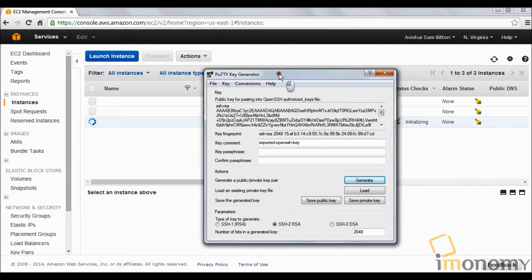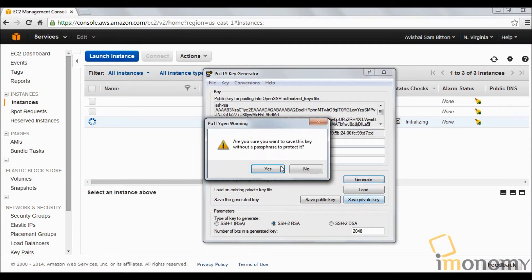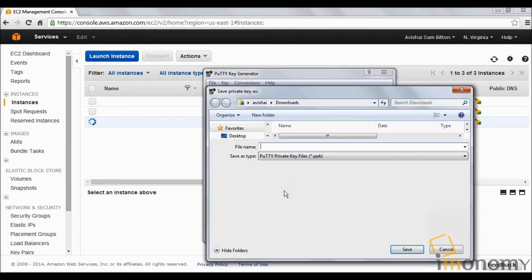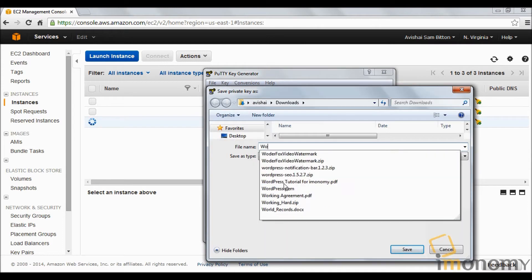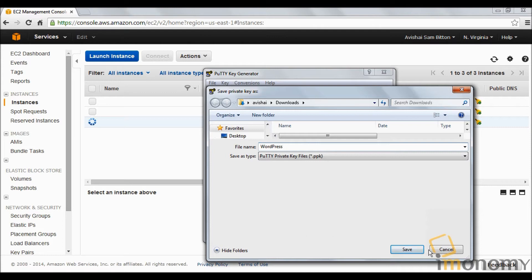What we're going to do in the meanwhile is convert that file we just downloaded. We're taking the WordPress PEM file and converting it to a different private key, a PPK file. We're going to call it under the same name, WordPress, and click save.